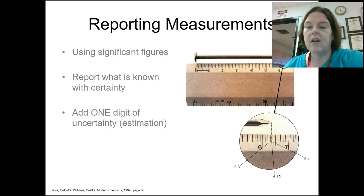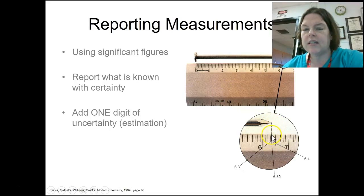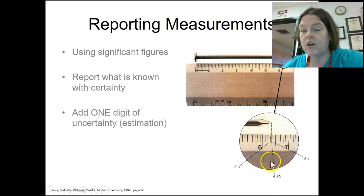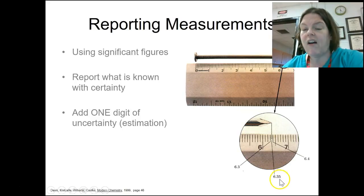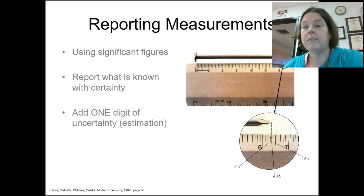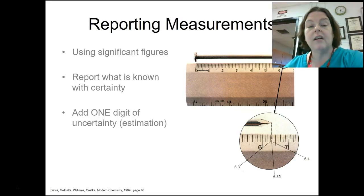Looking at the magnified view, we can see it reads 6.35. It's past 6.3, and the tip appears about halfway to the next mark, so we estimate 6.35. The 6 is definite, the 3 is definite — 6.3 should be the same for everyone. The 5 is the uncertain digit and may vary slightly; you could read 4, 5, or 6. But 6.3 should always be the same — the 5 is the uncertain point.